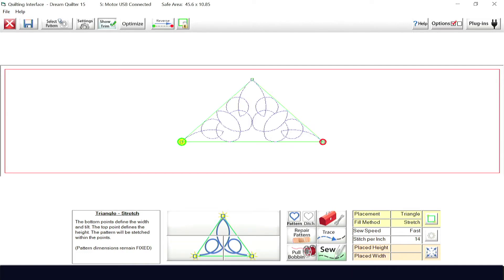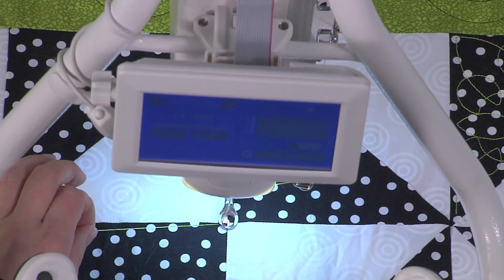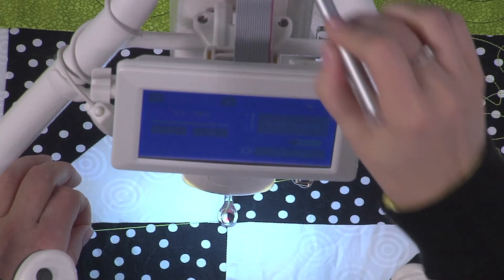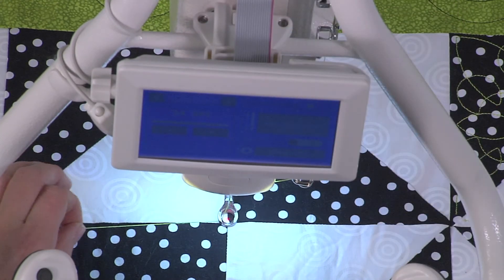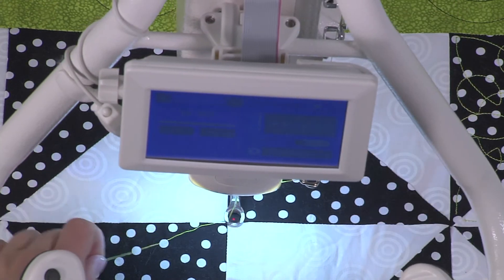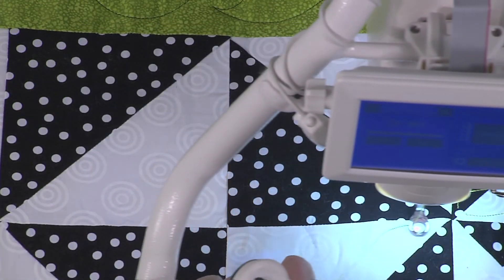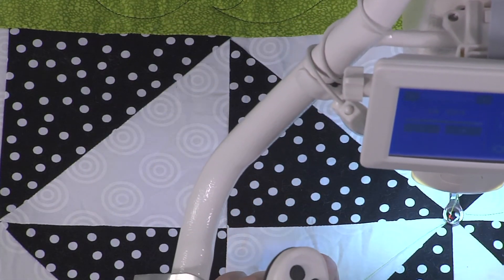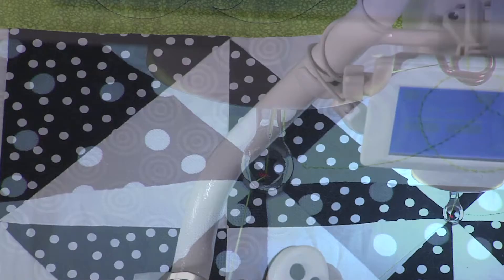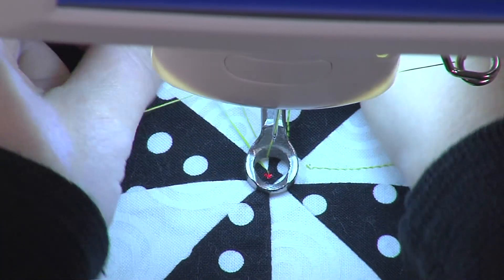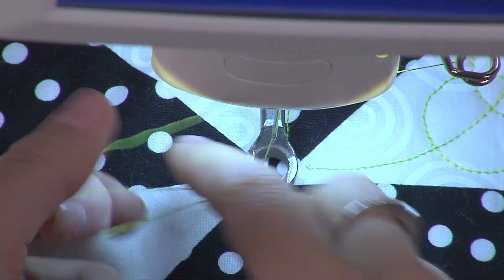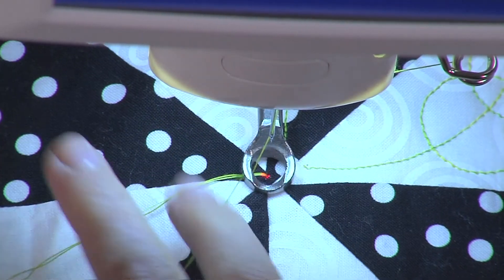You now must define the three points you would like the pattern placed within, and you can go in any order. Move the sewing machine and center the needle over the corner you're selecting. Now pull your bobbin thread and sew.